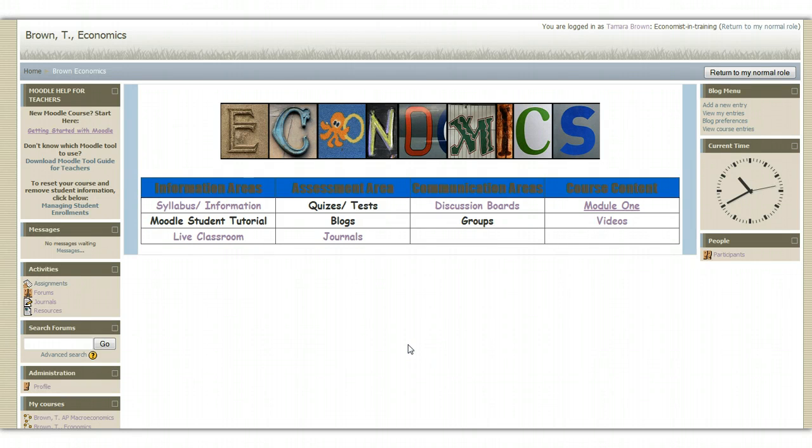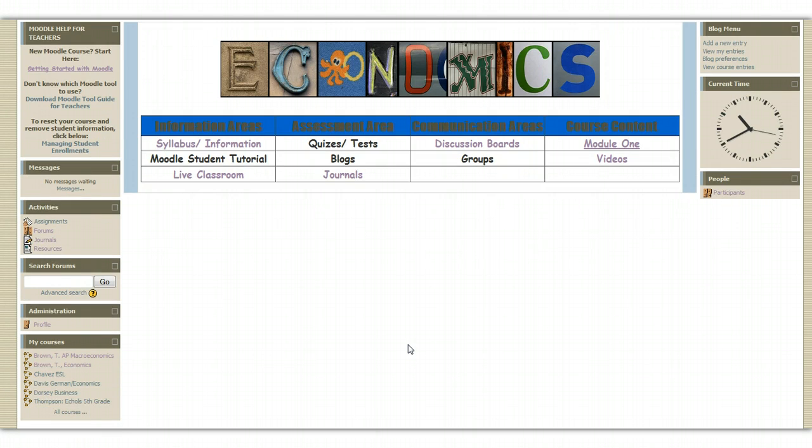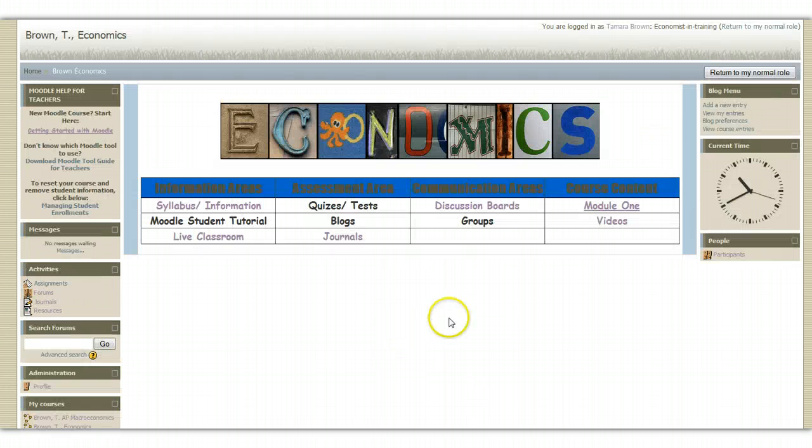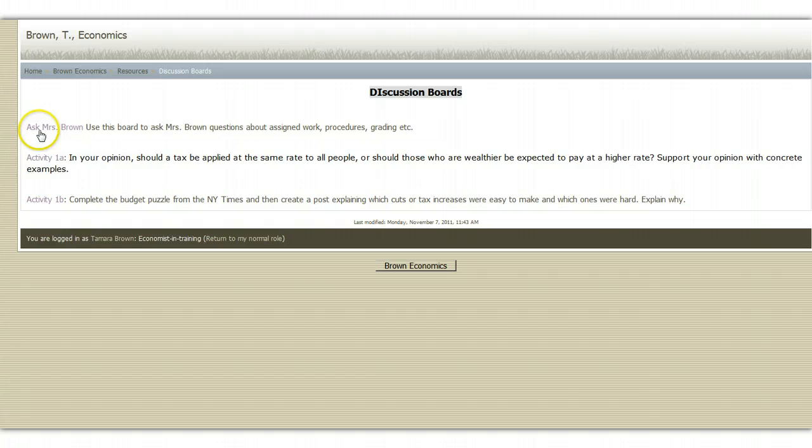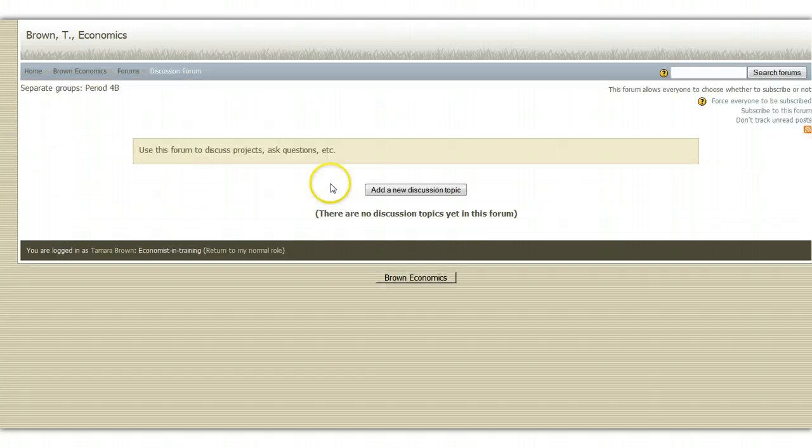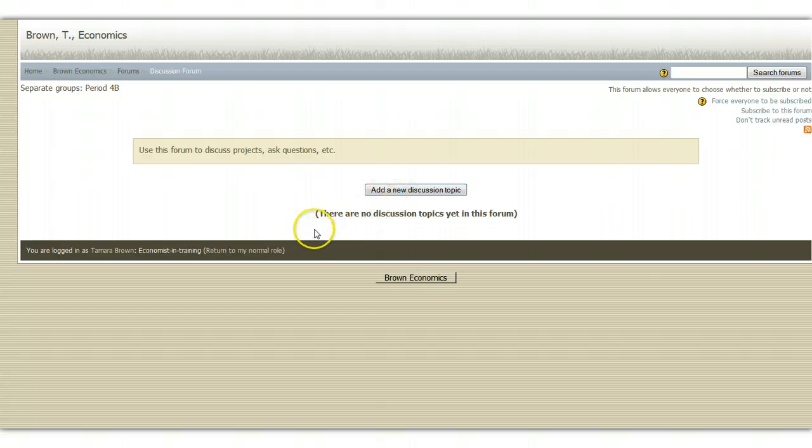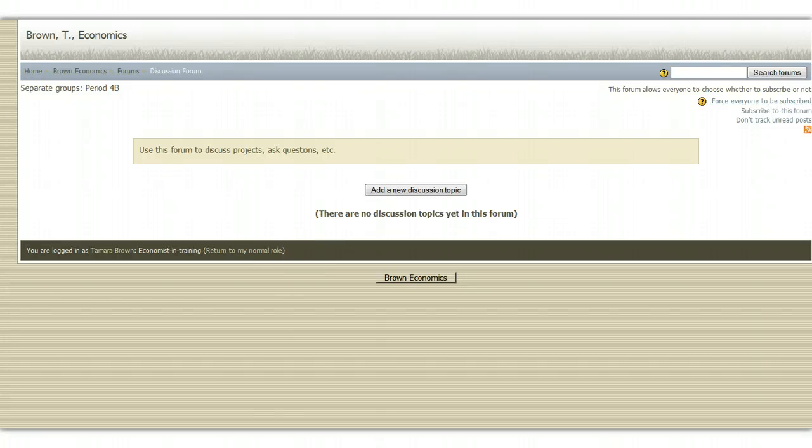All right, those are some basics about the Moodle course. If you have any questions, know that you can always ask me. If you go to our discussion boards and you see that discussion board called Ask Miss Brown, this is one that you can go to that you can ask me specific questions and I will answer them. Also, you can check to see if someone else has already asked your question and if there's already an answer to that question. Thanks a lot. Bye.